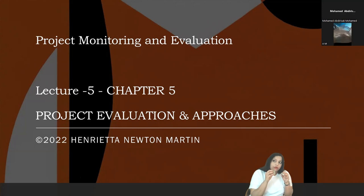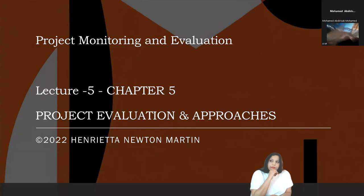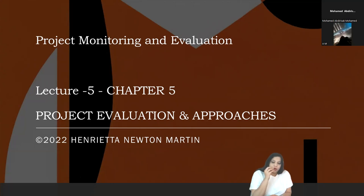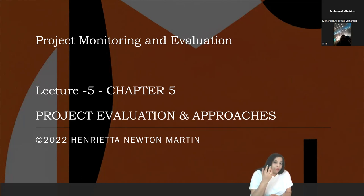What we're going to do in this class is specifically root our discussion towards project evaluation and the various approaches that are used. Just to set the perspective and give you a simple outlook rather than going to the concept directly — I'm sure you know the meaning of the word 'vision.' I just want to give a simple outlook and set the perspective by asking whether you understand the meaning of vision.